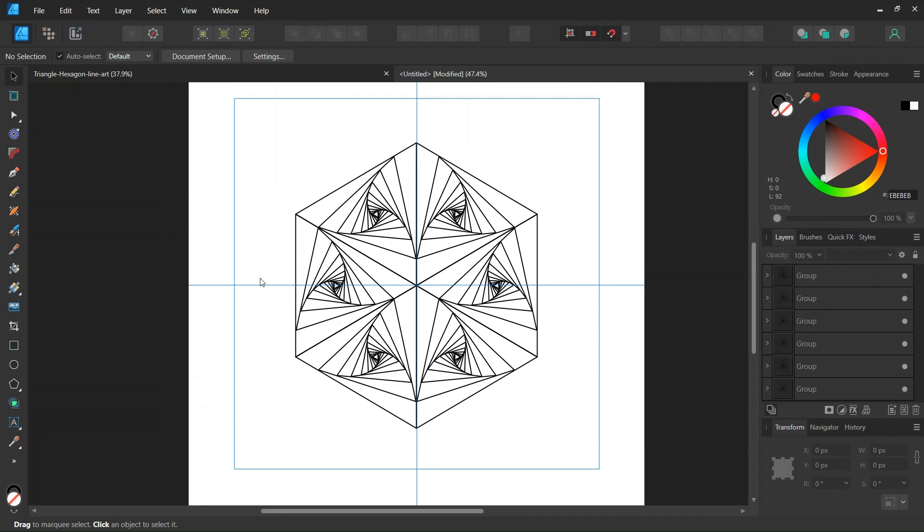Alright, so that was it for this tutorial. You learned how to create a geometric line art figure in Affinity Designer. I hope you enjoyed this tutorial and learned something from it. If you did, don't forget to like and subscribe for more Affinity Designer tutorials in the future, and until then, see you next time, bye!